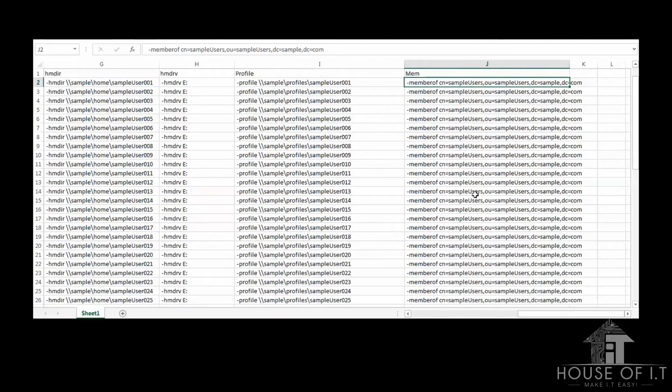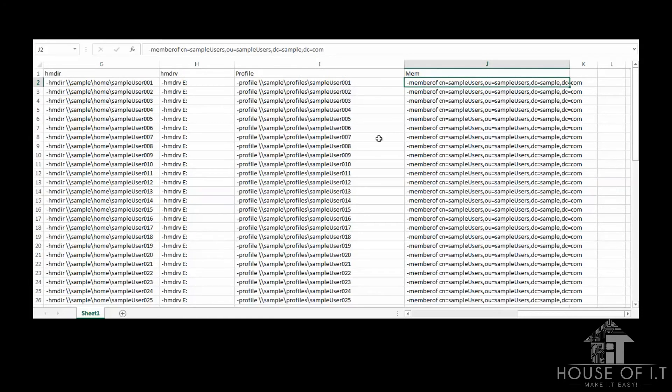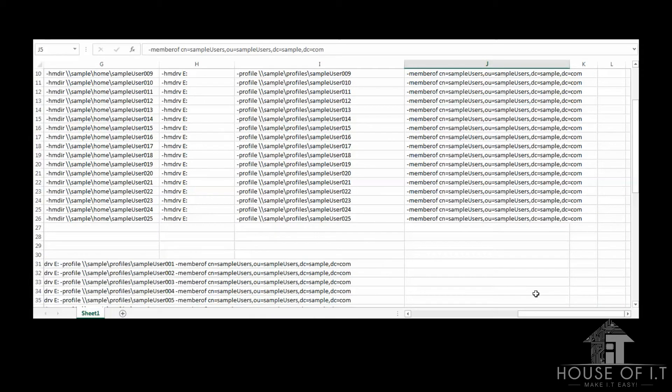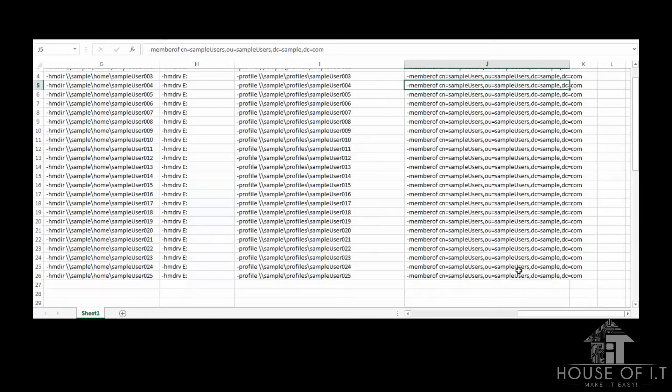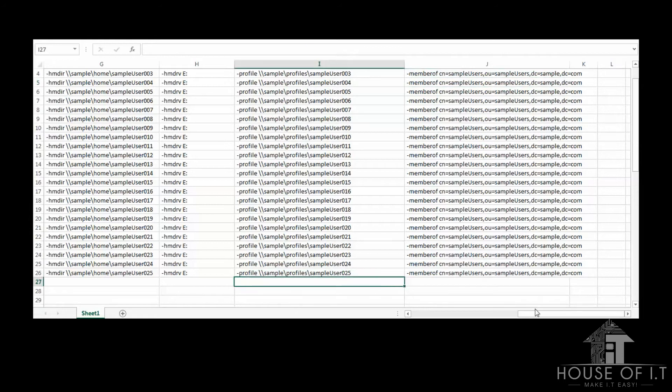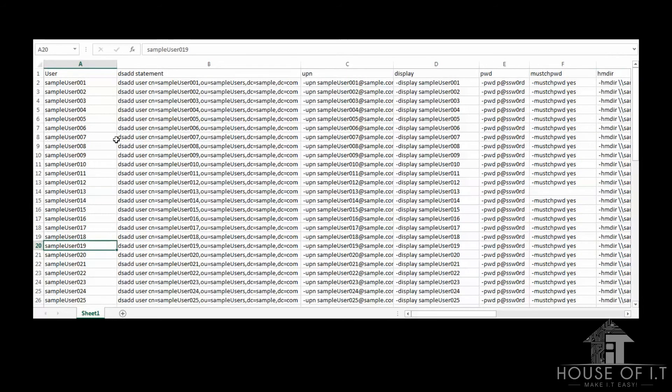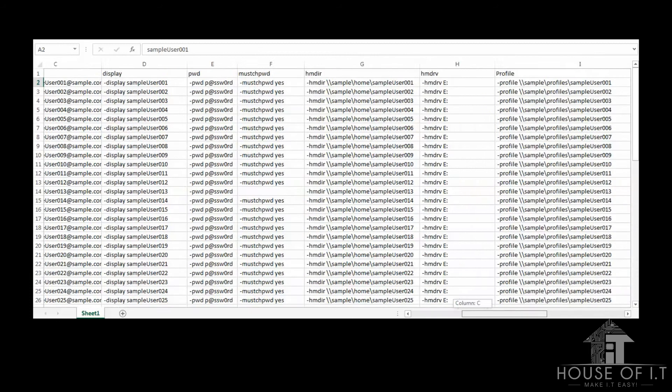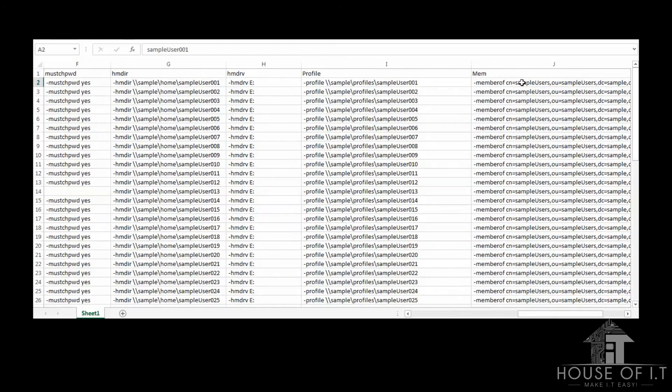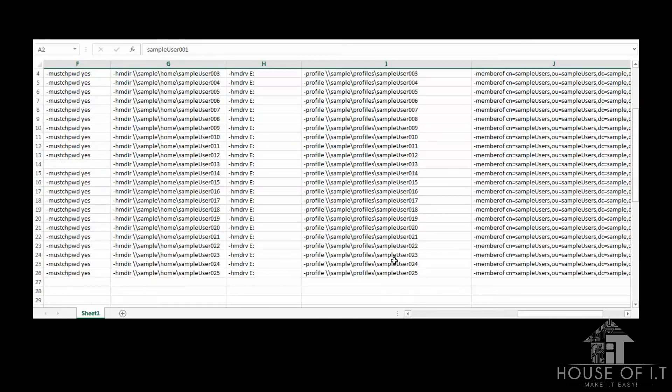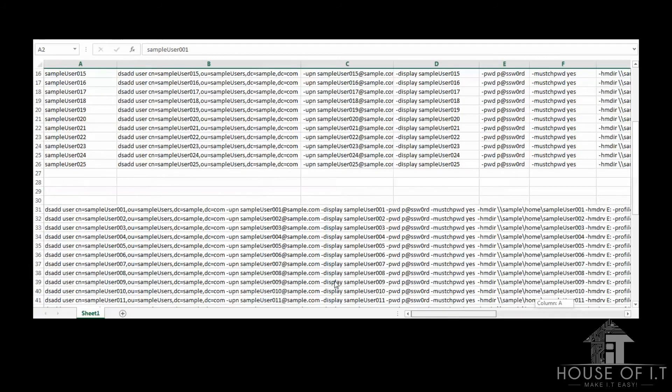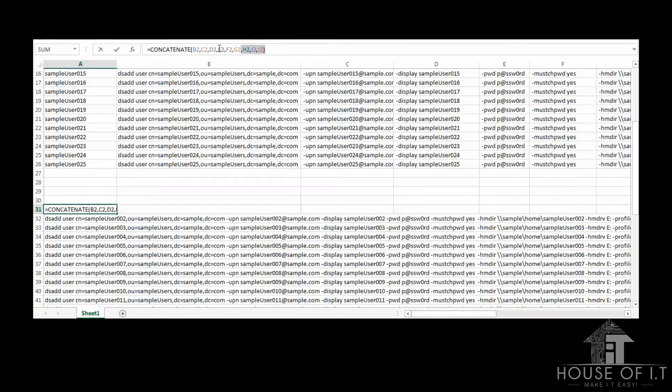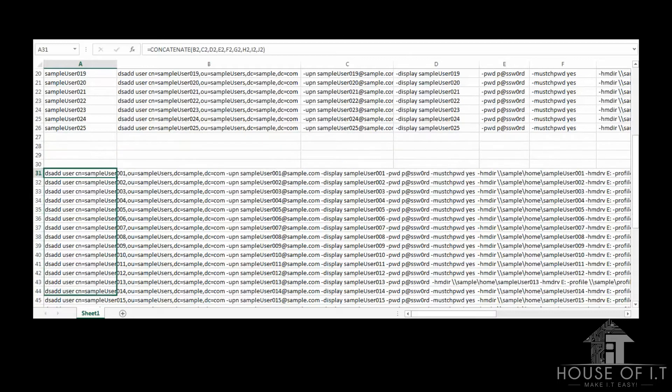Now, to automate the account creation, what we're going to do is to use the autofill function of Excel to fill out the other cells. In this case, I filled out 25 user accounts, which then creates auto-incremented username values. After that, we need to combine all of them to a single statement using the autofill and the concatenate functions of Excel. So here, I concatenated columns B2 through J2, then used the autofill function to fill out the rest.